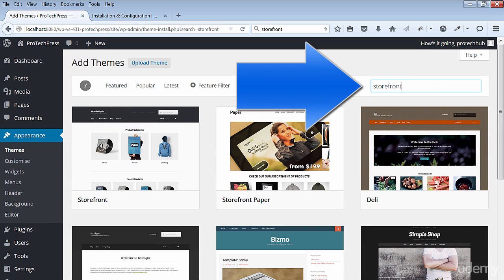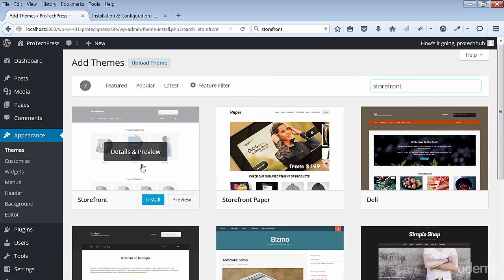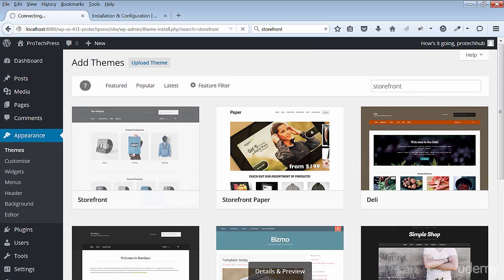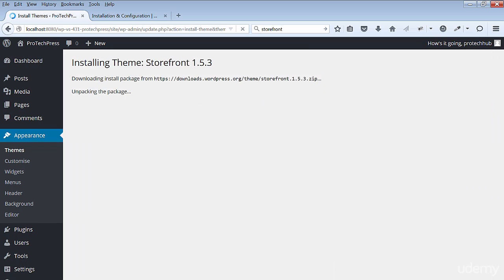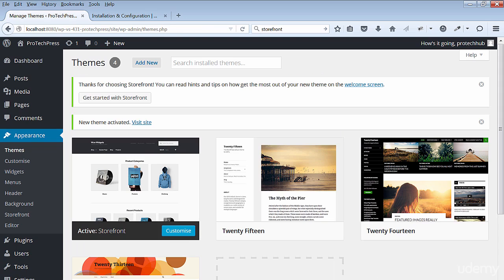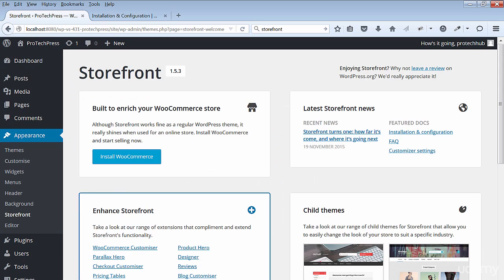Hit install and activate the theme. You'll see the Storefront welcome screen. The screen will show you other Storefront themes and extensions that you can download. Some of these child themes and extensions are paid extensions.